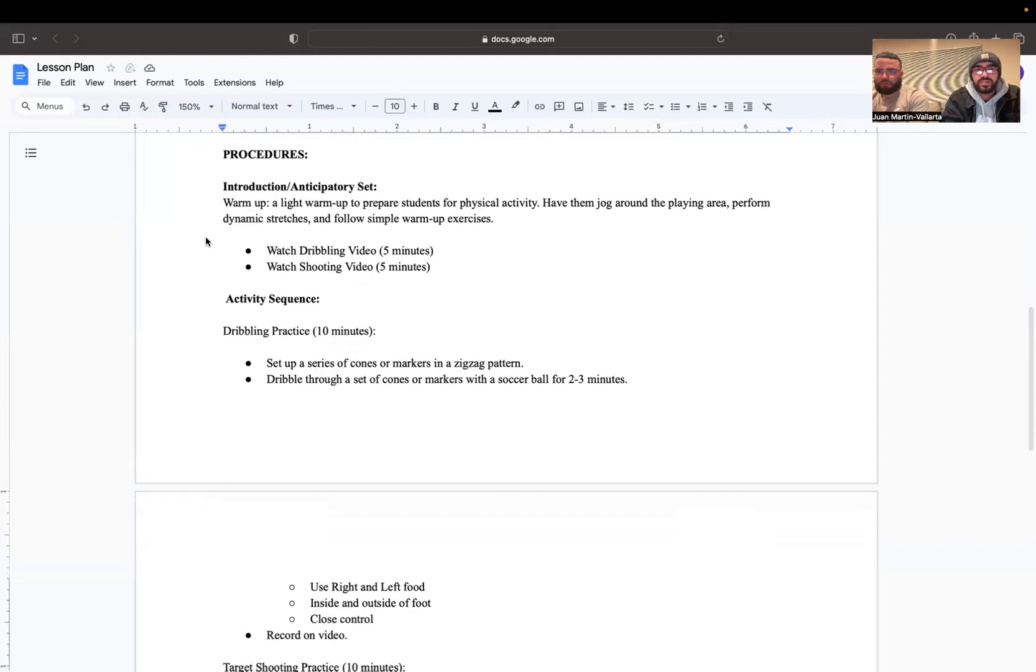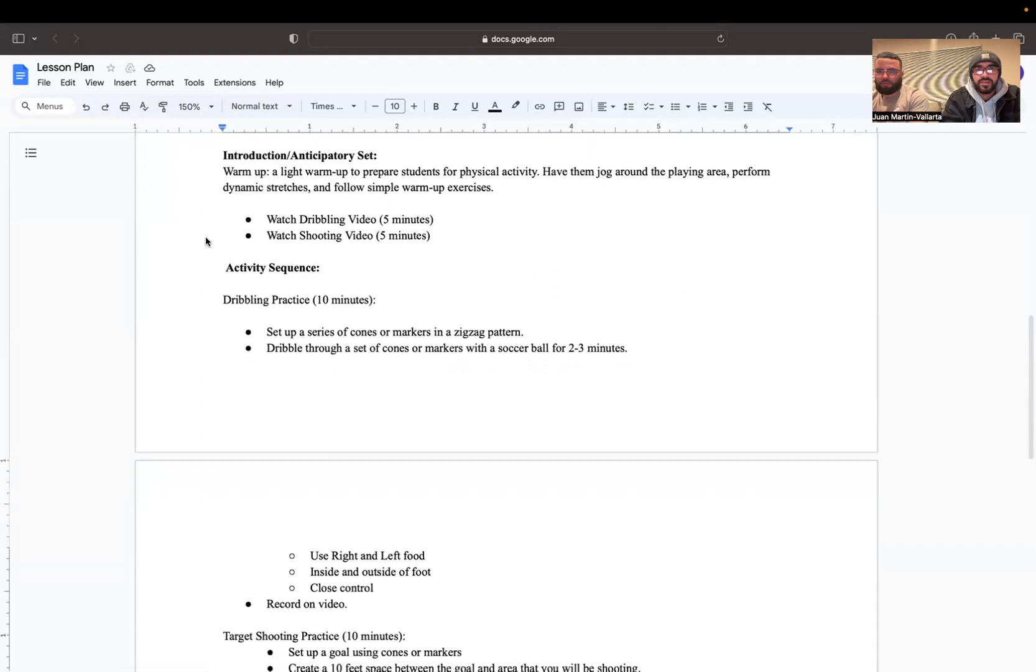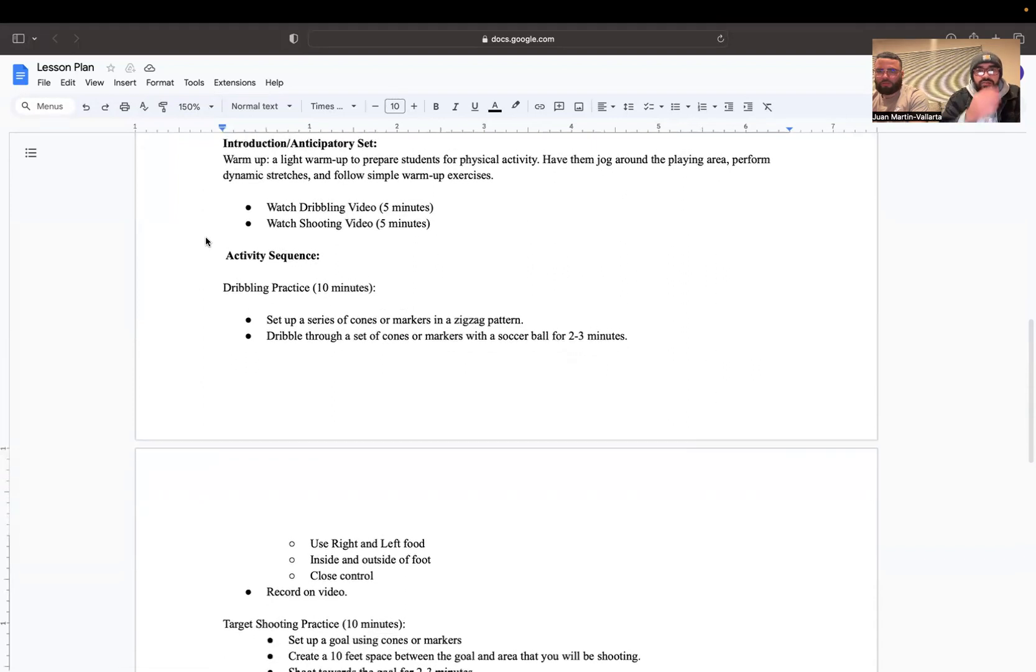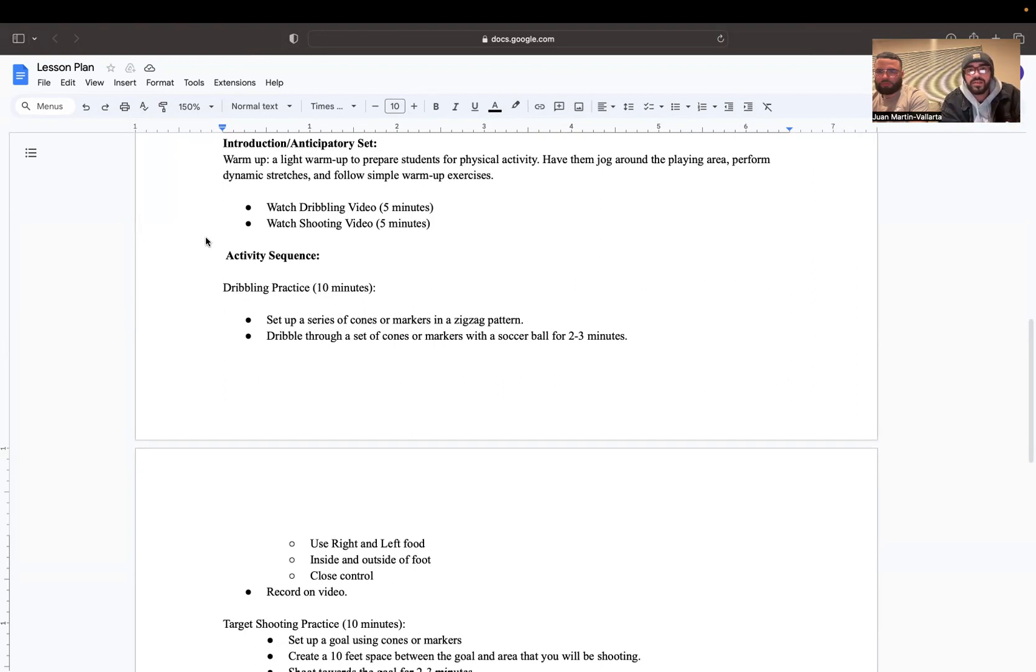So the way our lesson is going to be set up is the intro or anticipatory set starts with a light warm-up to prepare students for physical activity. Have them jog around the playing area or whatever space they have and perform dynamic stretches and simple warm-up exercises.